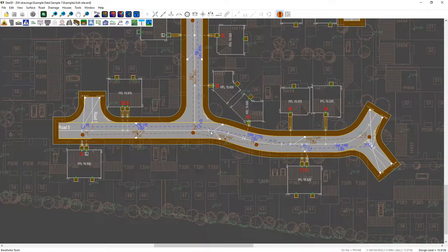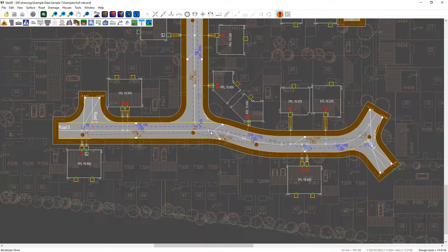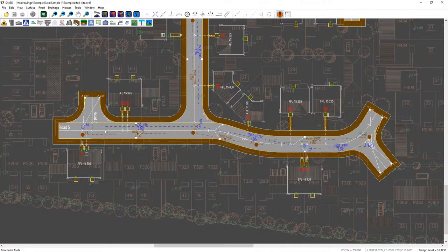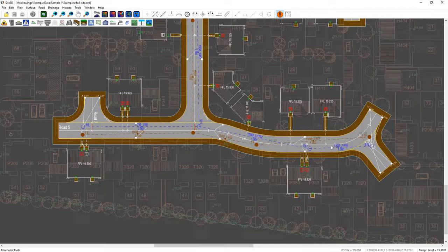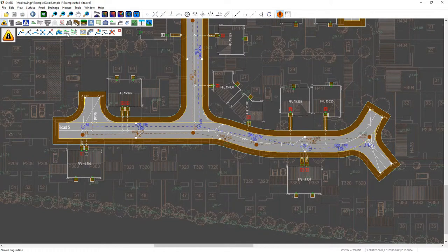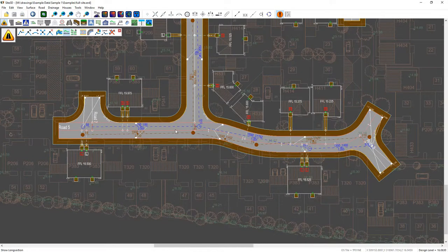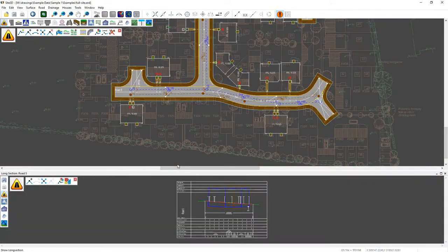I'm going to quickly show you how to use construction lines and snaps in the long section view in Site3D. So the first thing I want to do is show the long section of this road here. So road and long section tools, select the road and they'll bring it up.